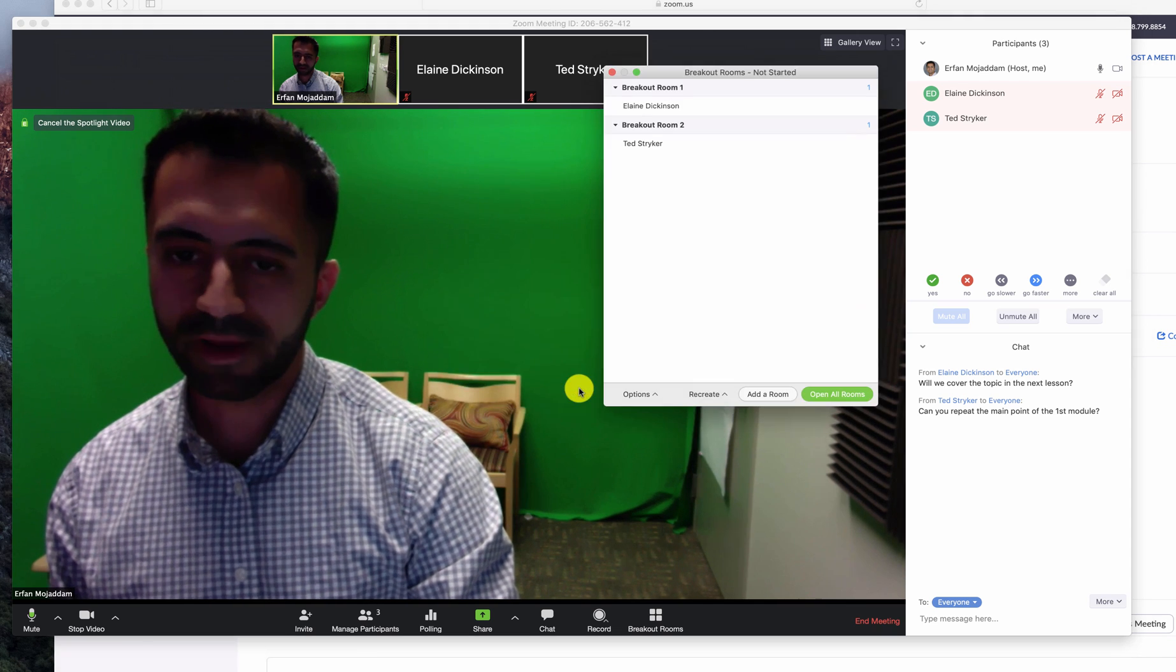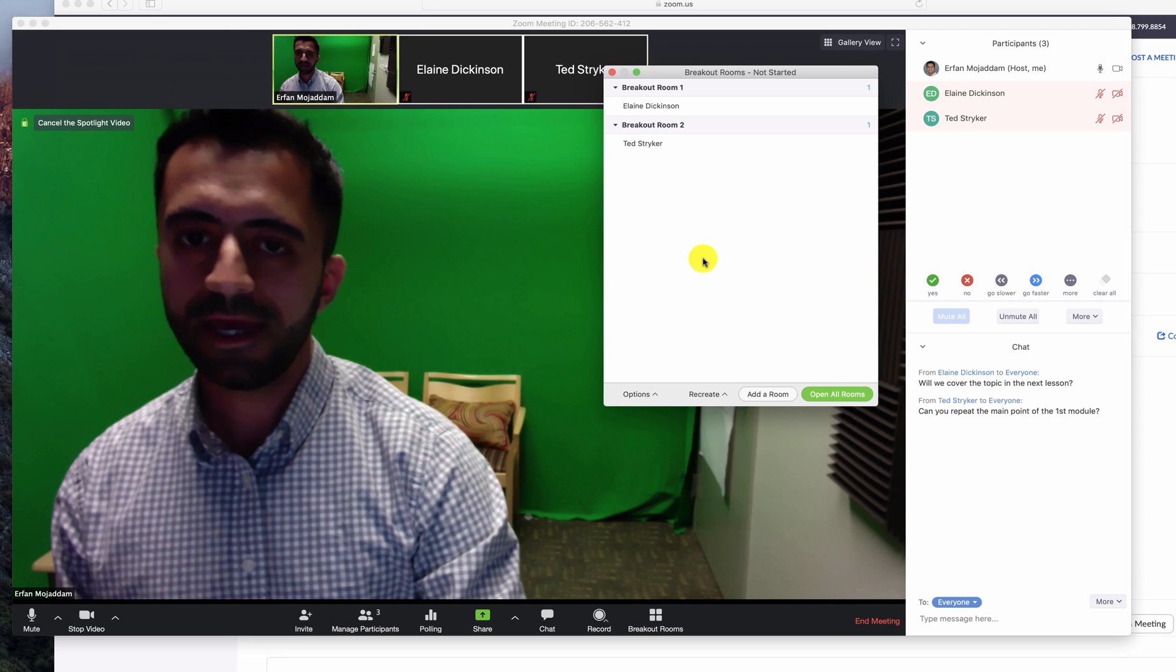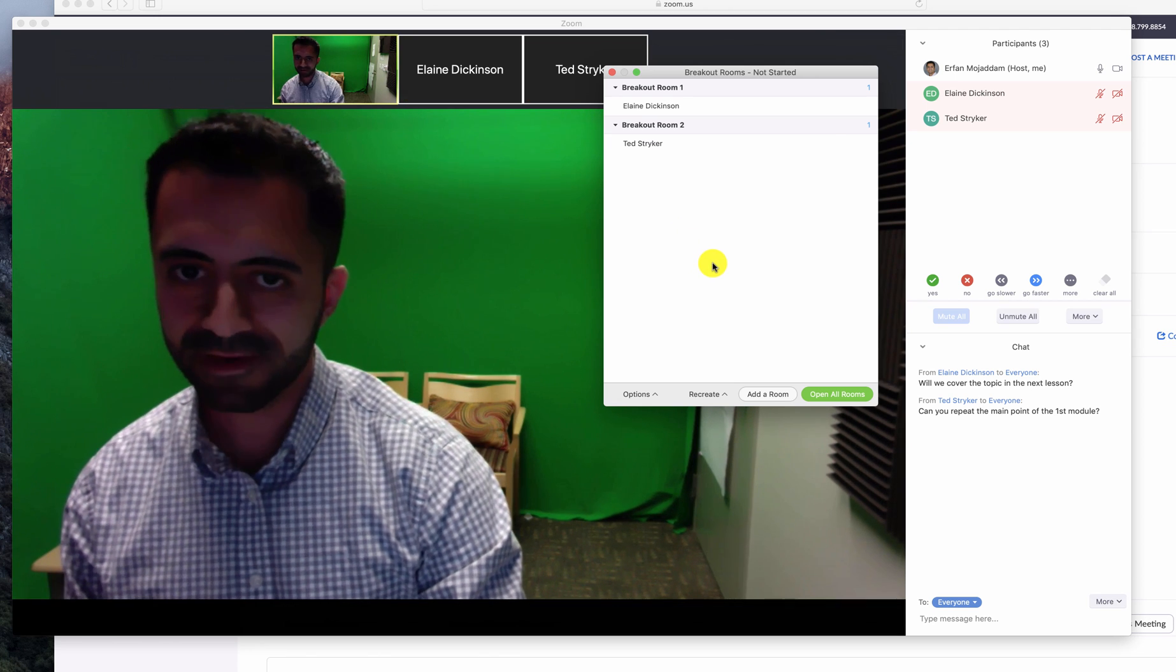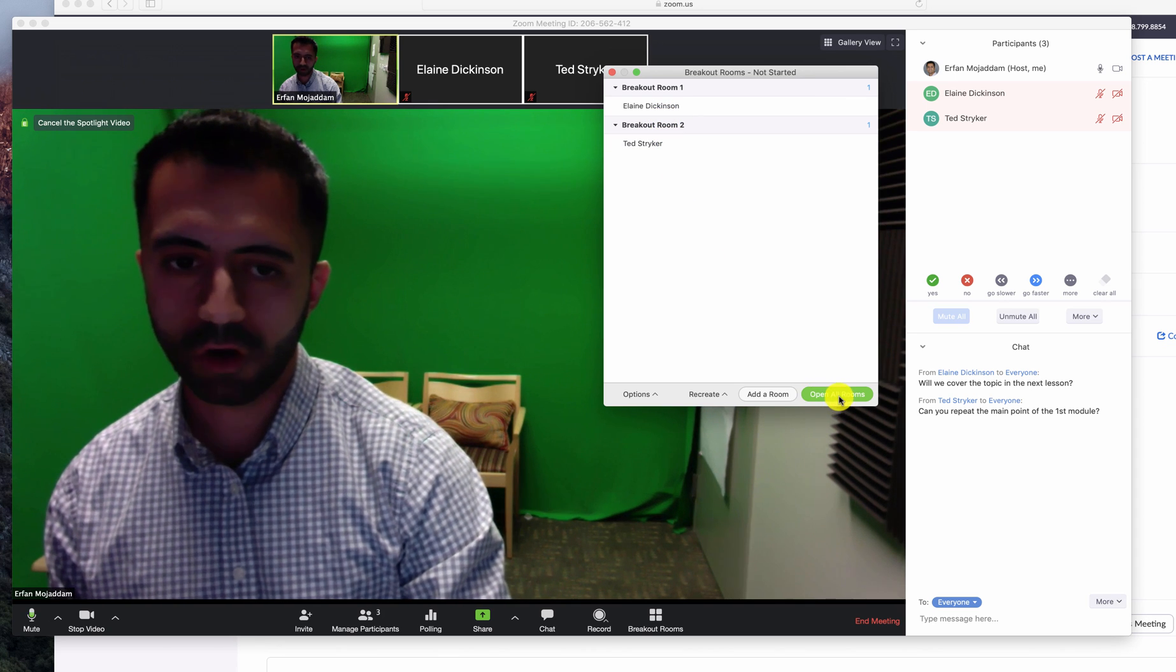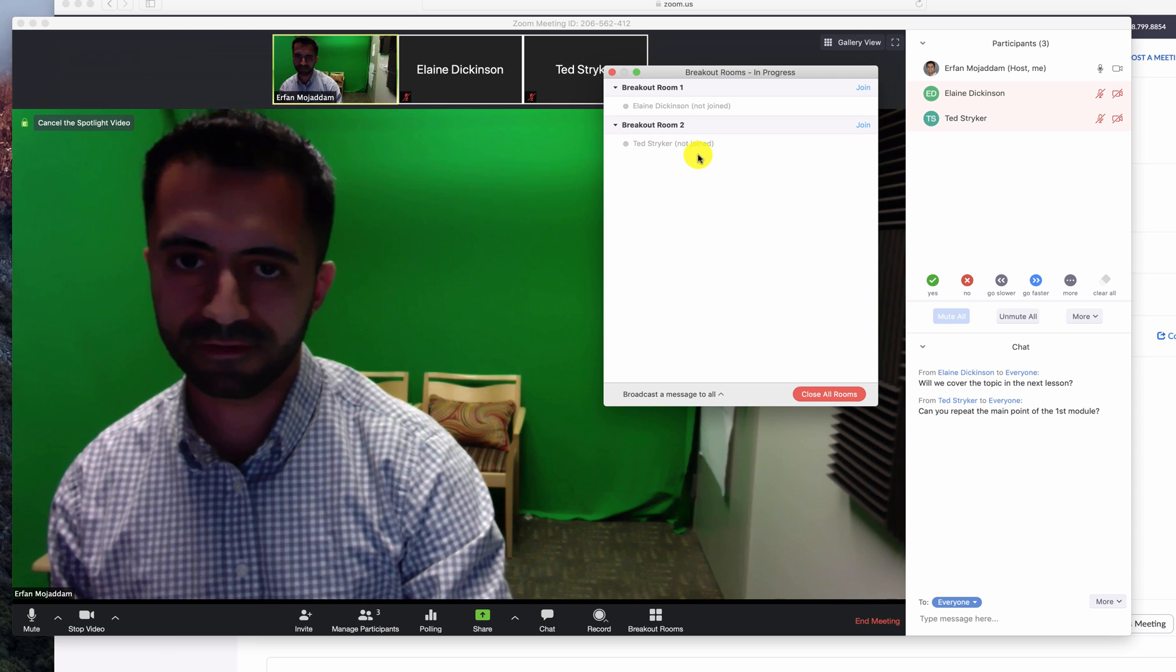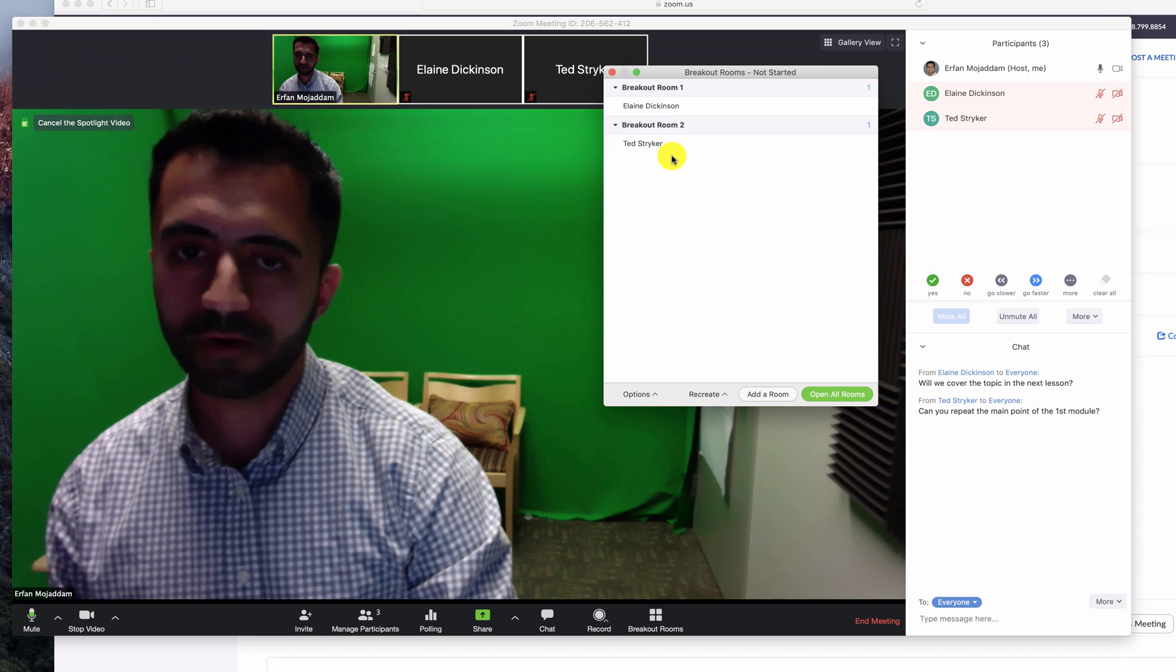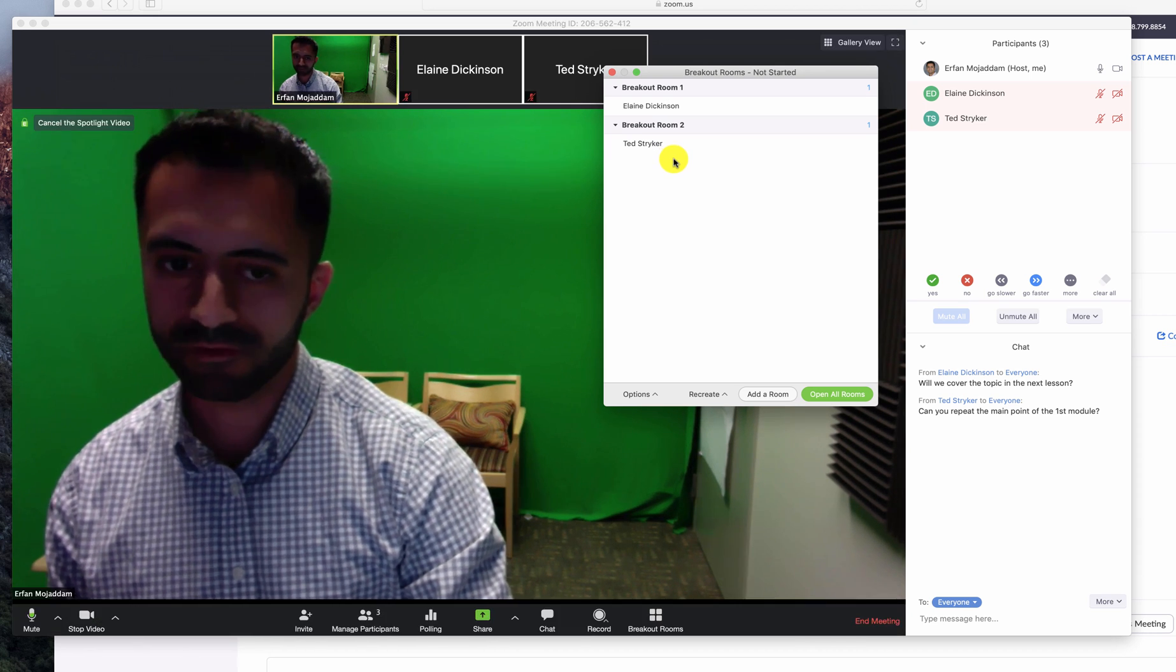When you create the breakout room, you'll notice a breakdown of the various rooms, and the students or attendees will get a message on their screens asking if they would like to join these rooms. When you're ready to launch, click open all rooms. And this now moves the attendees into the various rooms as long as they accept the invitation. Once they join the room, they have the option to come back to this main room as well. Thanks for watching.